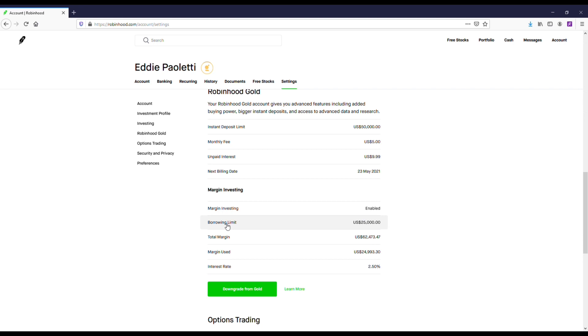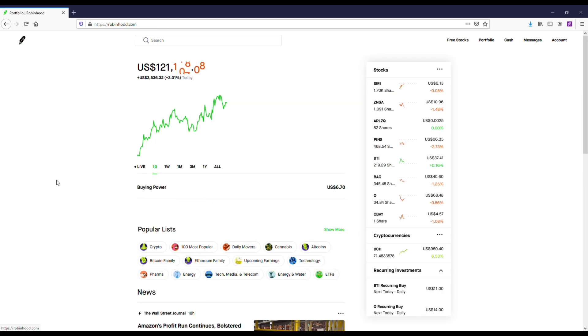You can see my account, I'm not sure what the exact dollar amount is here, but when I scroll down you're going to see that I am enabled for the margin feature and I have $25,000 that I've borrowed since enabling this feature.